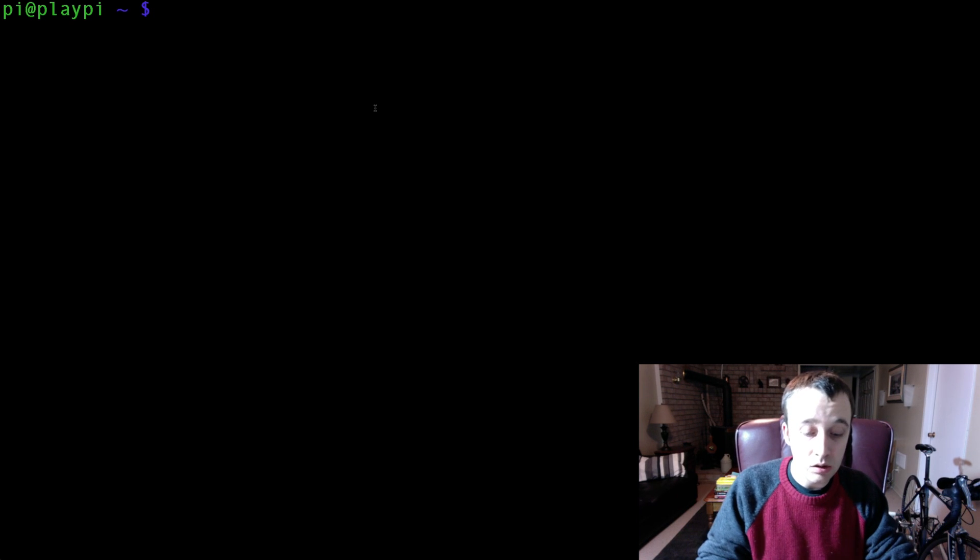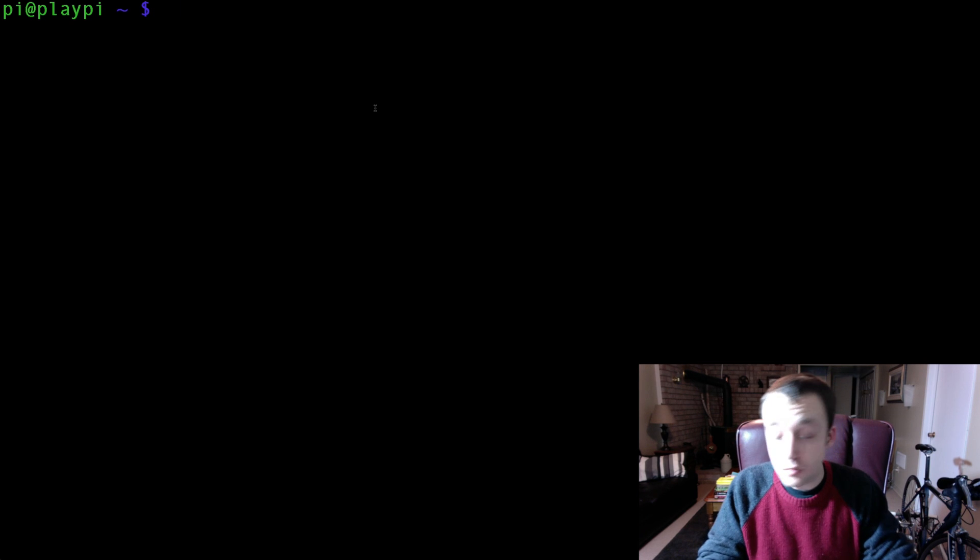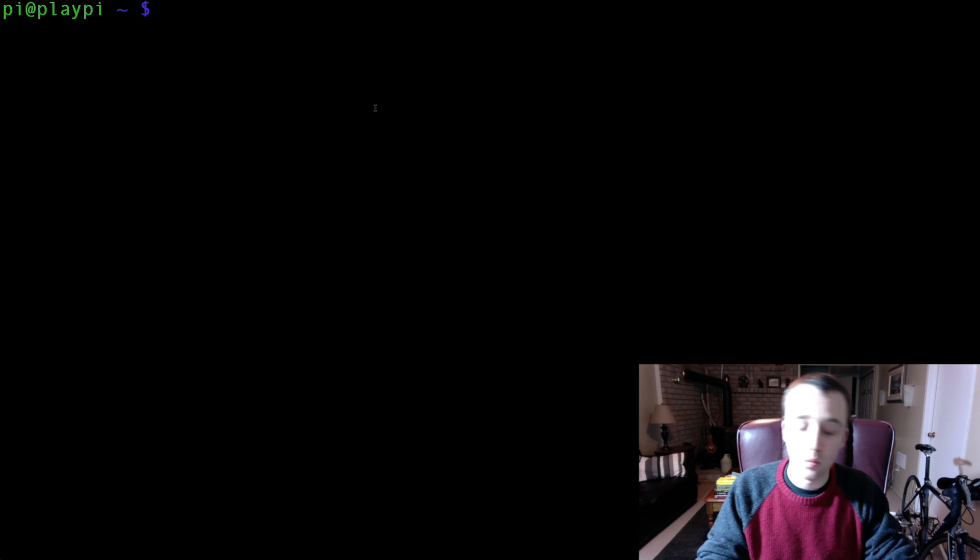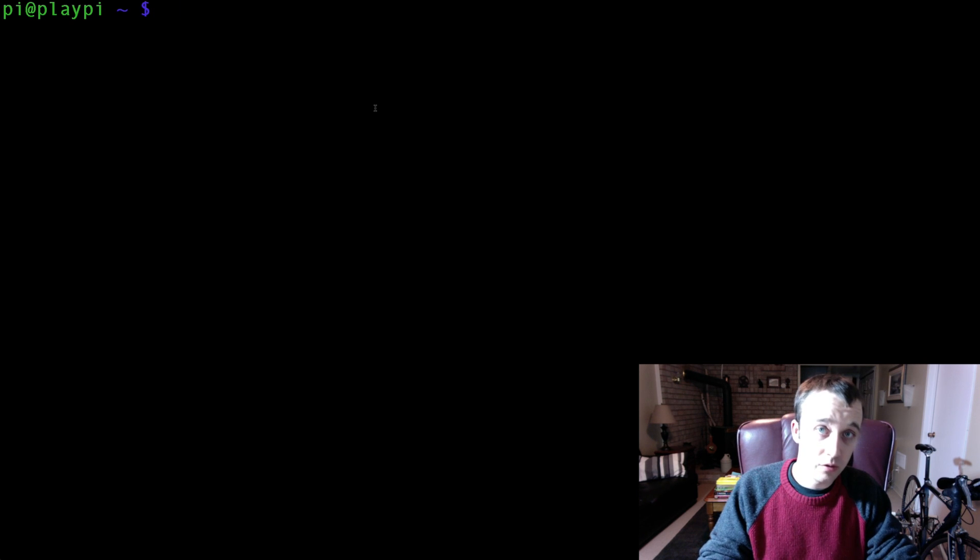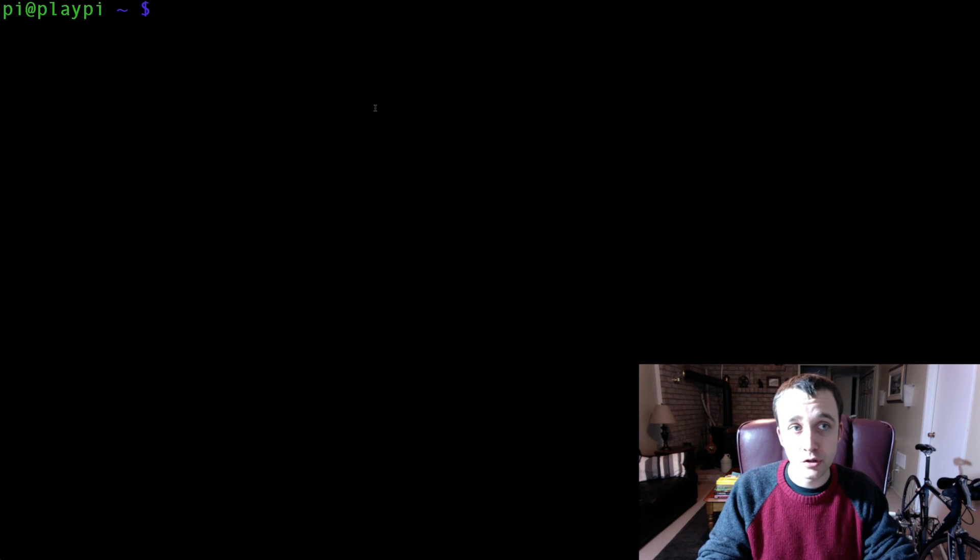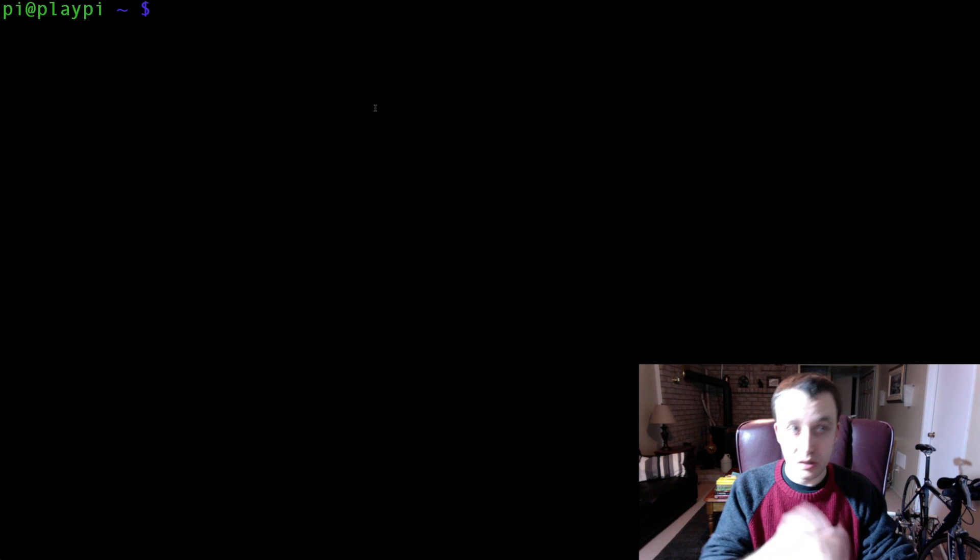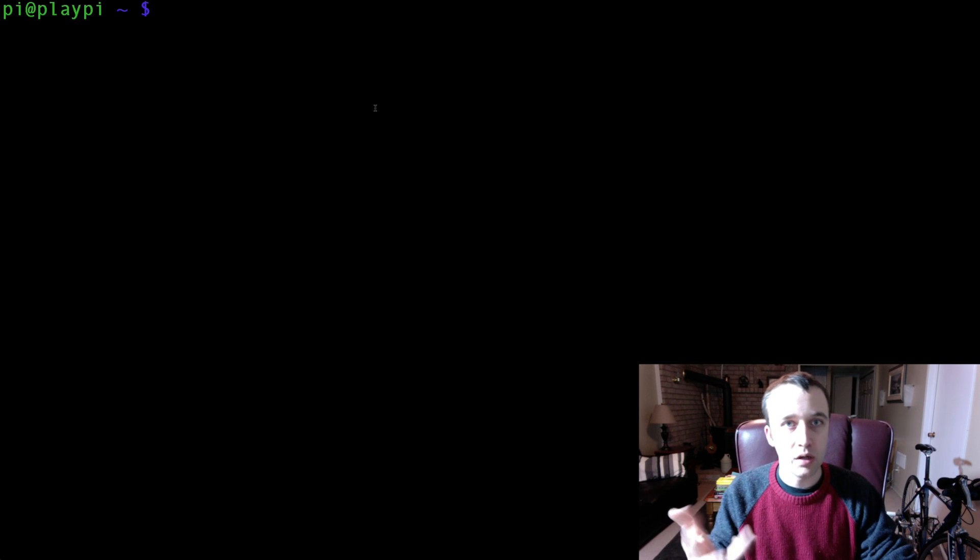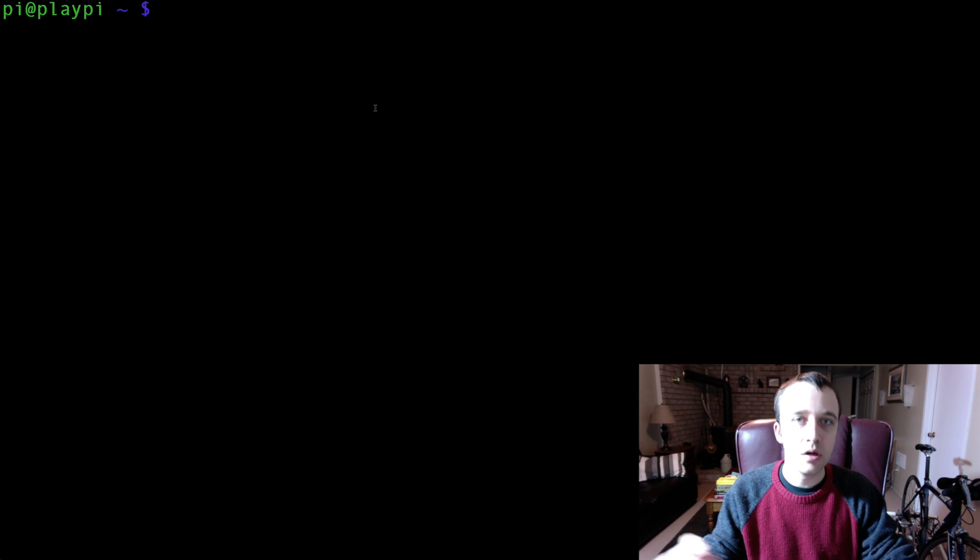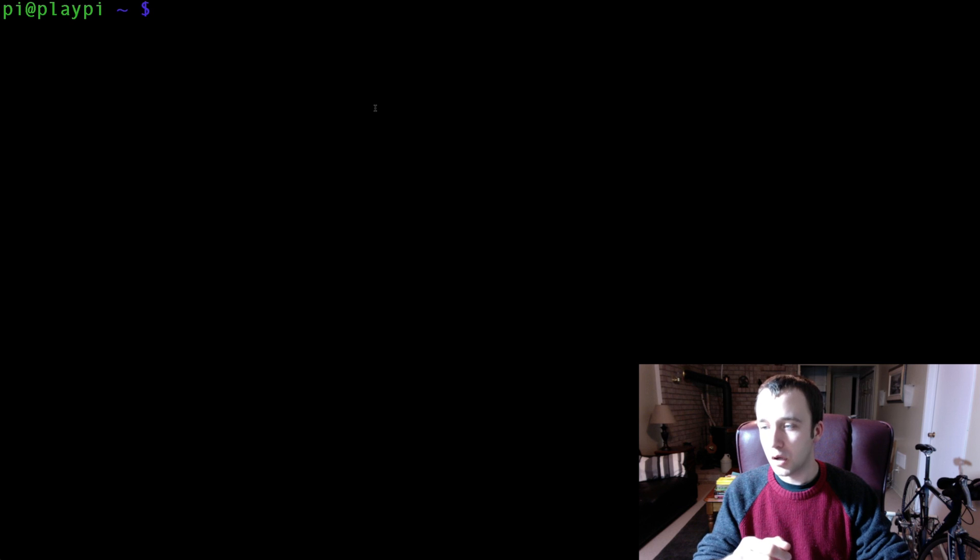He wrote it in Python 2.7, and we are using Python 3 here. So we're going to have to do a conversion, but let's first download it and get it up and running in 2.7, and then we'll convert it to 3 in another video.